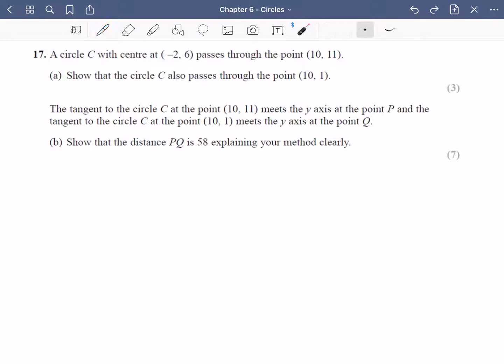Hey guys, so I'm going to be doing four exam questions for you in two different videos here, and I've selected questions that are all from the new specification style. You can access loads more of these questions if you want to go to the old modules — this would all be from module C2 if that's helpful. Okay, so let's get started.